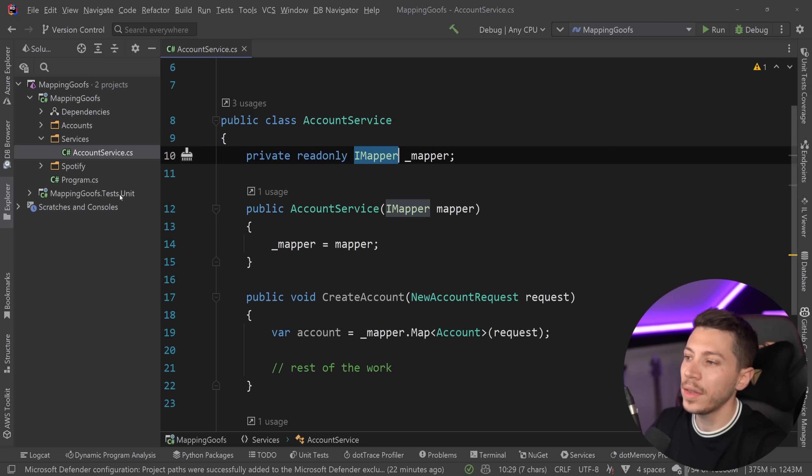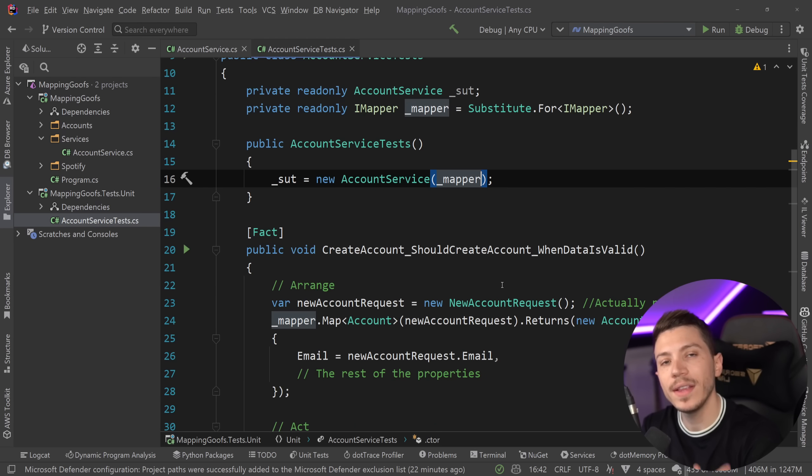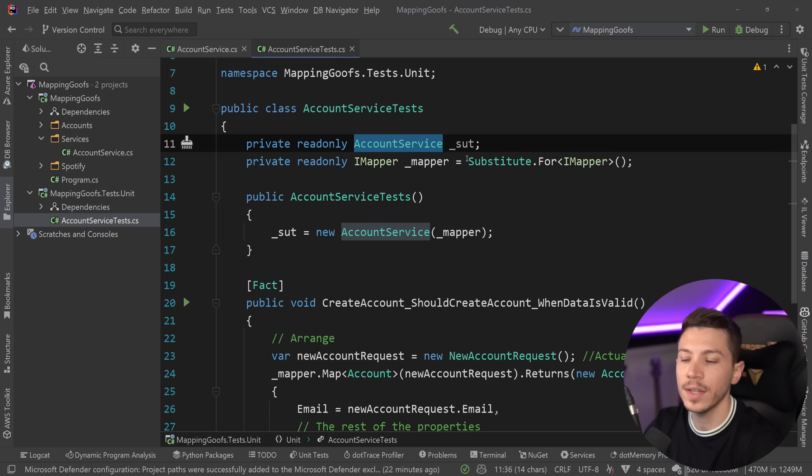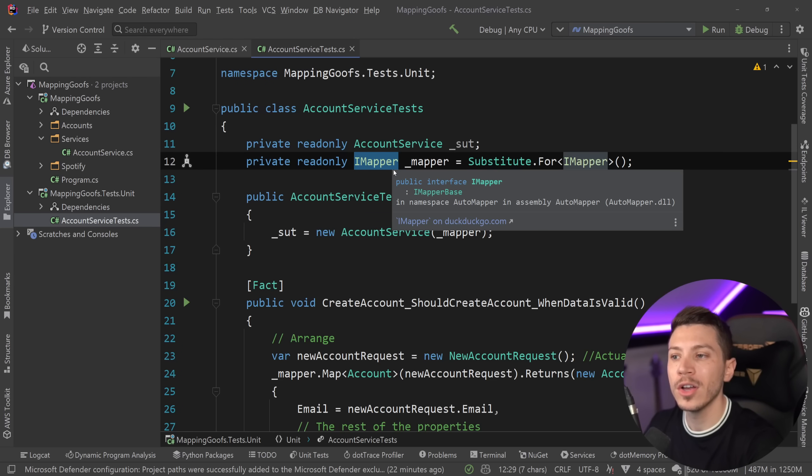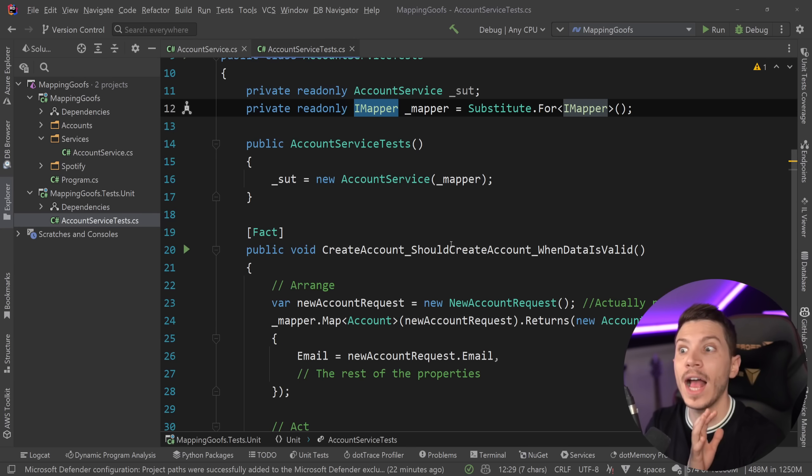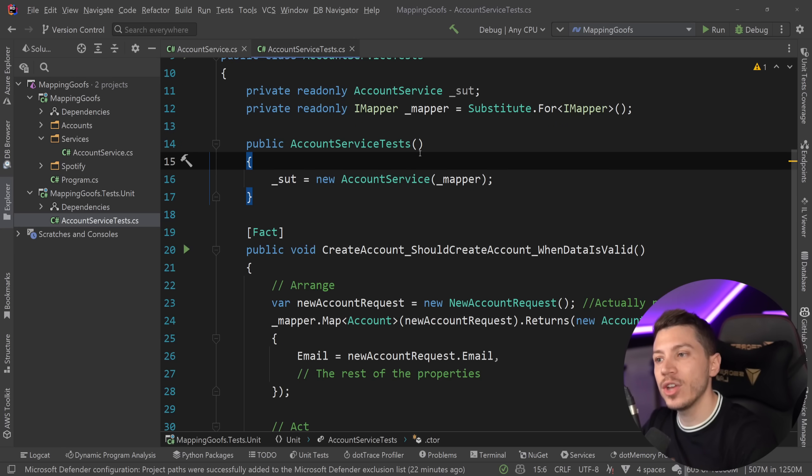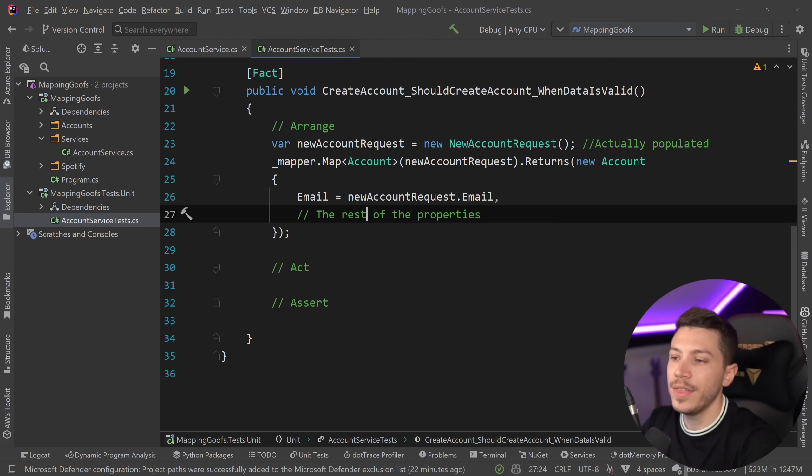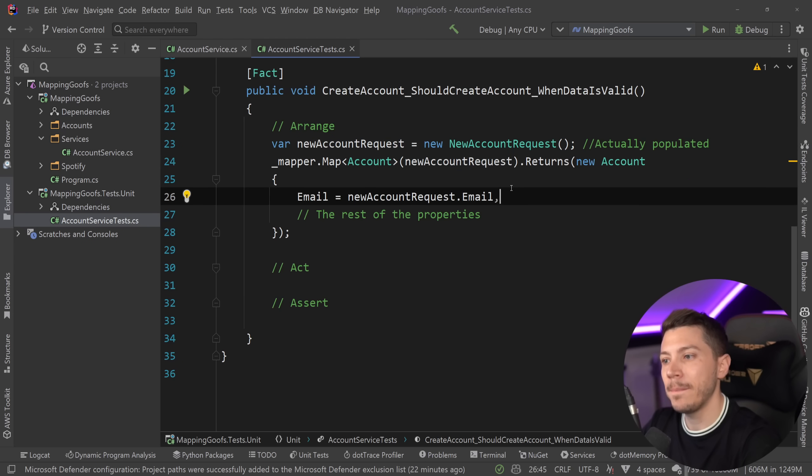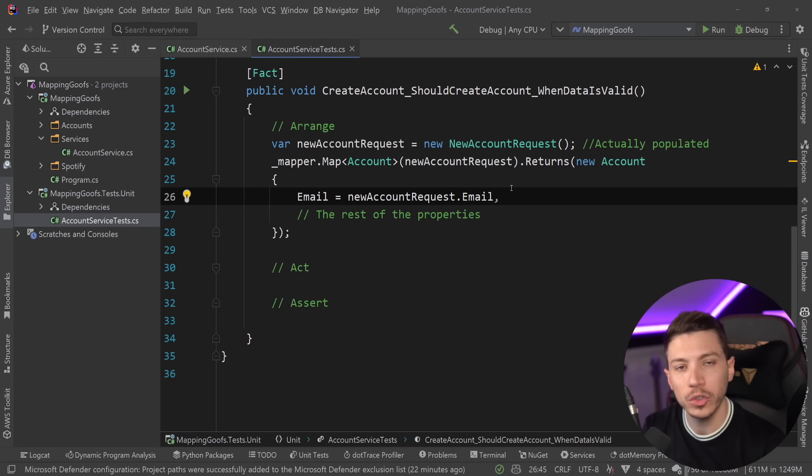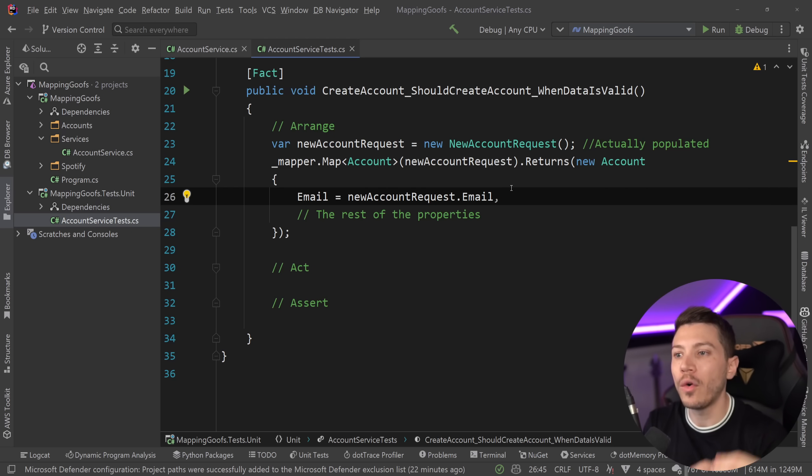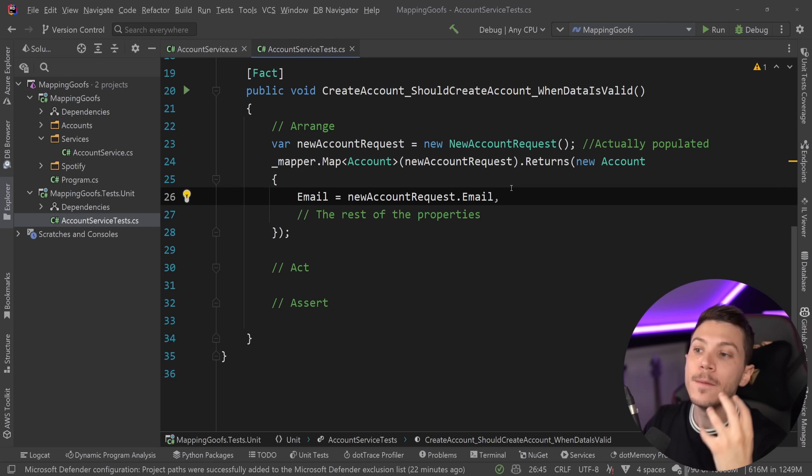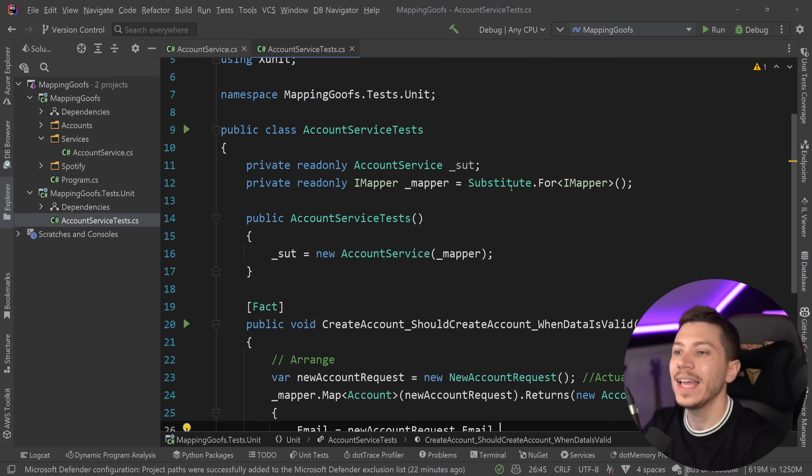So when the time comes to test this class, you might be very tempted to do something like this. We have the system under test, which is the account service over here in our unit test. And then you have a substitute or a mock for your imapper. I've seen this a lot. So people actually mock the imapper interface that is being injected into the class. And then over here, they say yeah, for this map, I'm actually going to go ahead and write the mapper manually, which completely defeats the purpose of using an automapper or a mapping library. In the first place, the mapping process is part of what the method is doing, what that unit that you're testing is doing. You should never, never, ever have to mock your imapper.